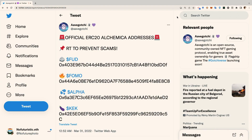Each Alchemica has its own ERC-20 token address, and our friends at Avogachi share the official token contracts on their Twitter page and in Discord, so be sure to only use these token contracts.